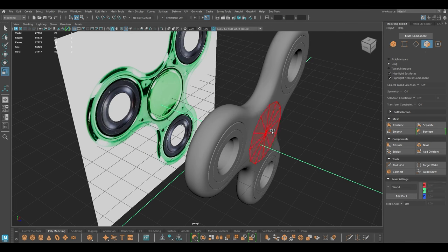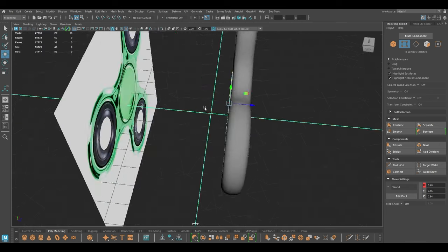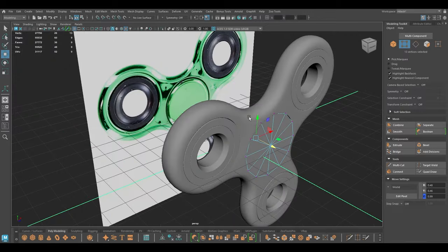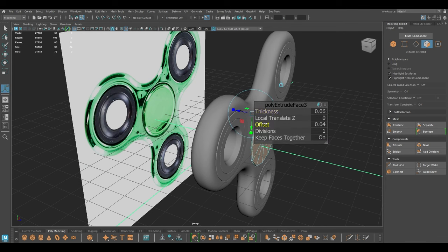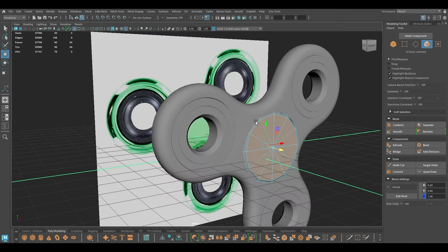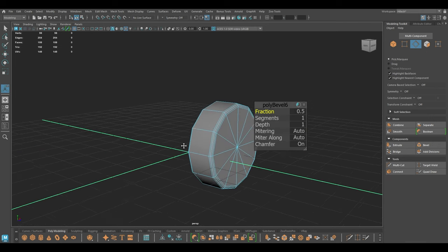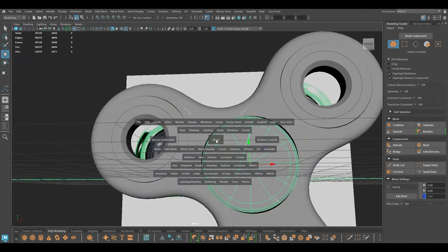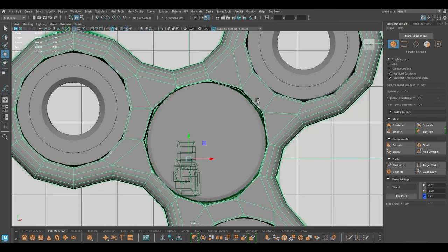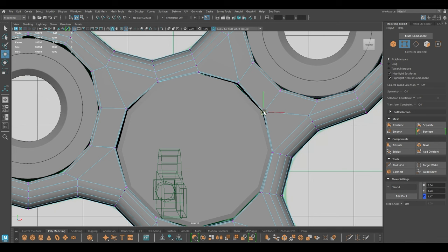I'm going to select the faces on both sides and extrude, then add a bit of offset. Now I'm going to isolate this and bevel with chamfer off. I think we have some issues here so I'm going to move these vertices a little bit and align them with the middle shape.